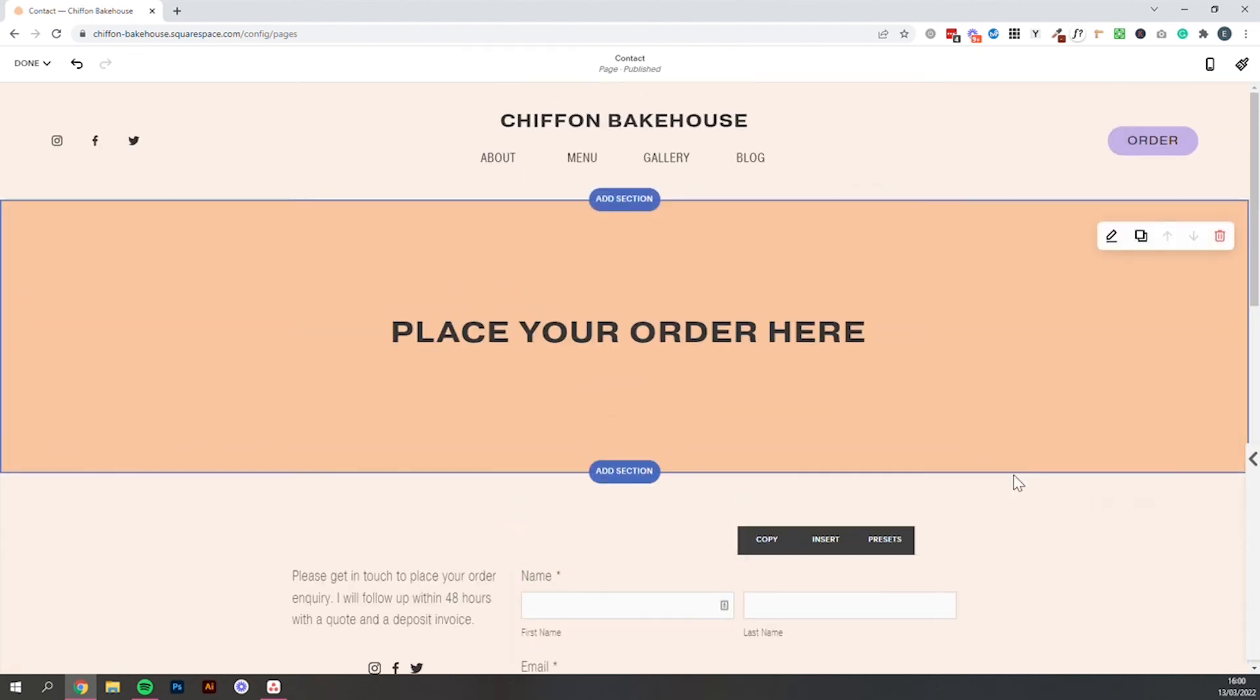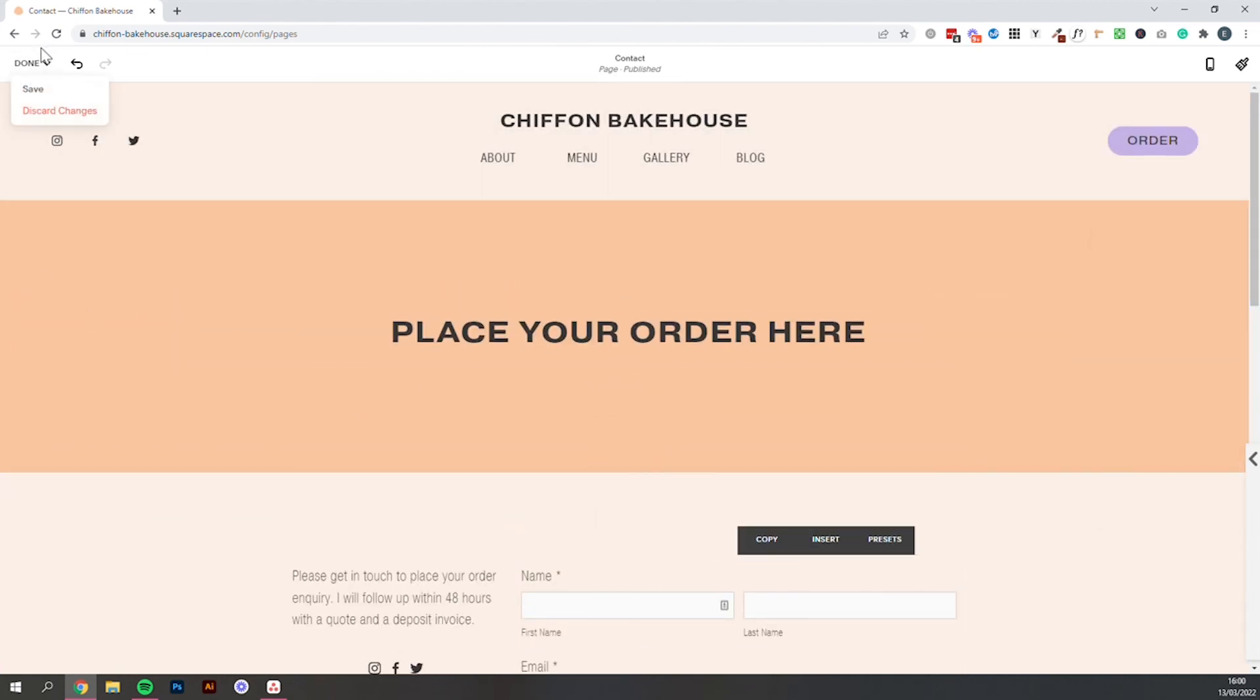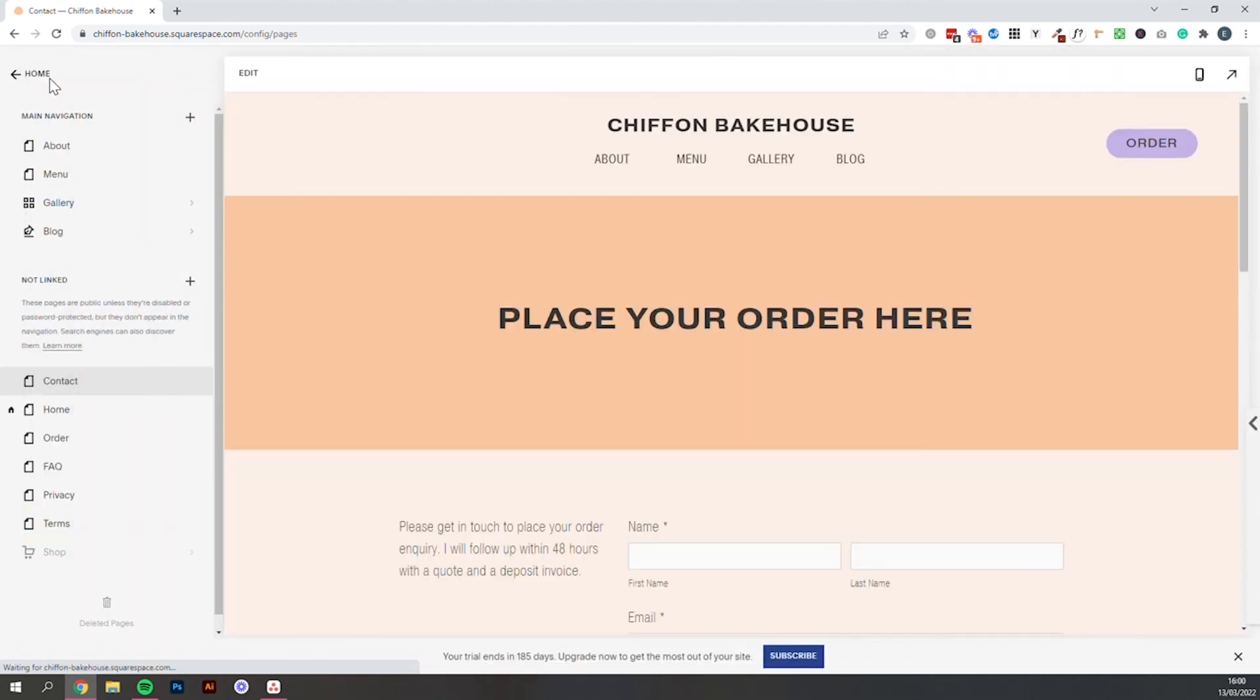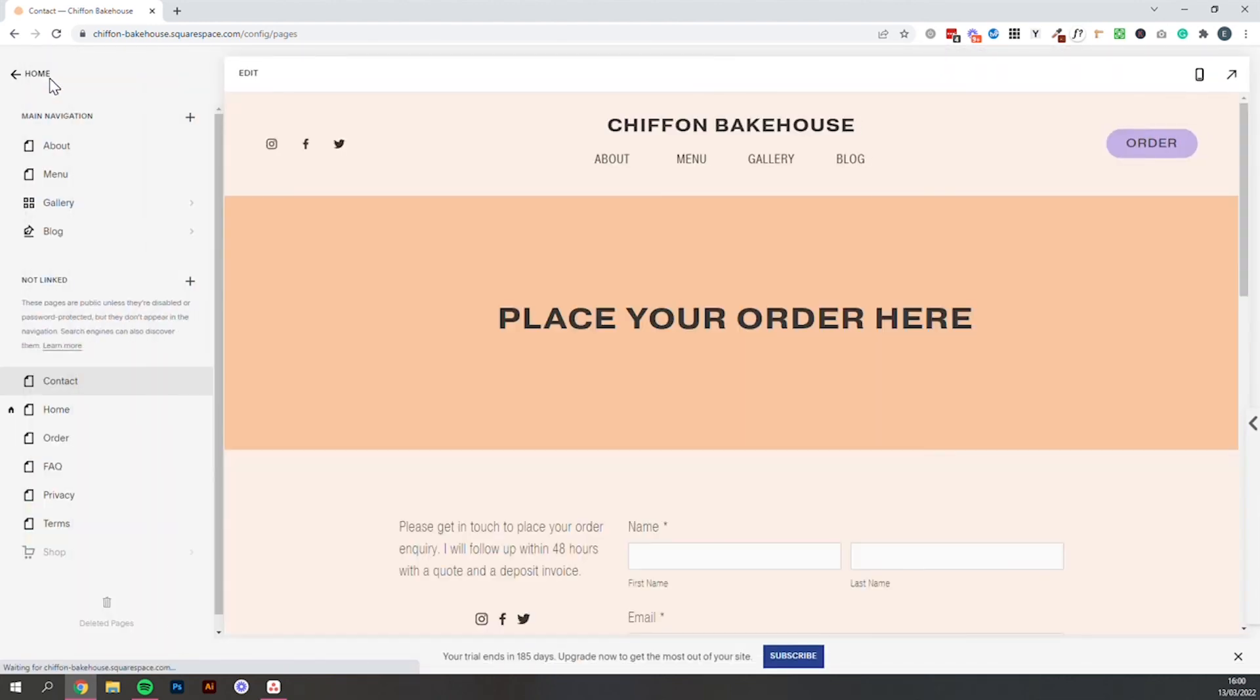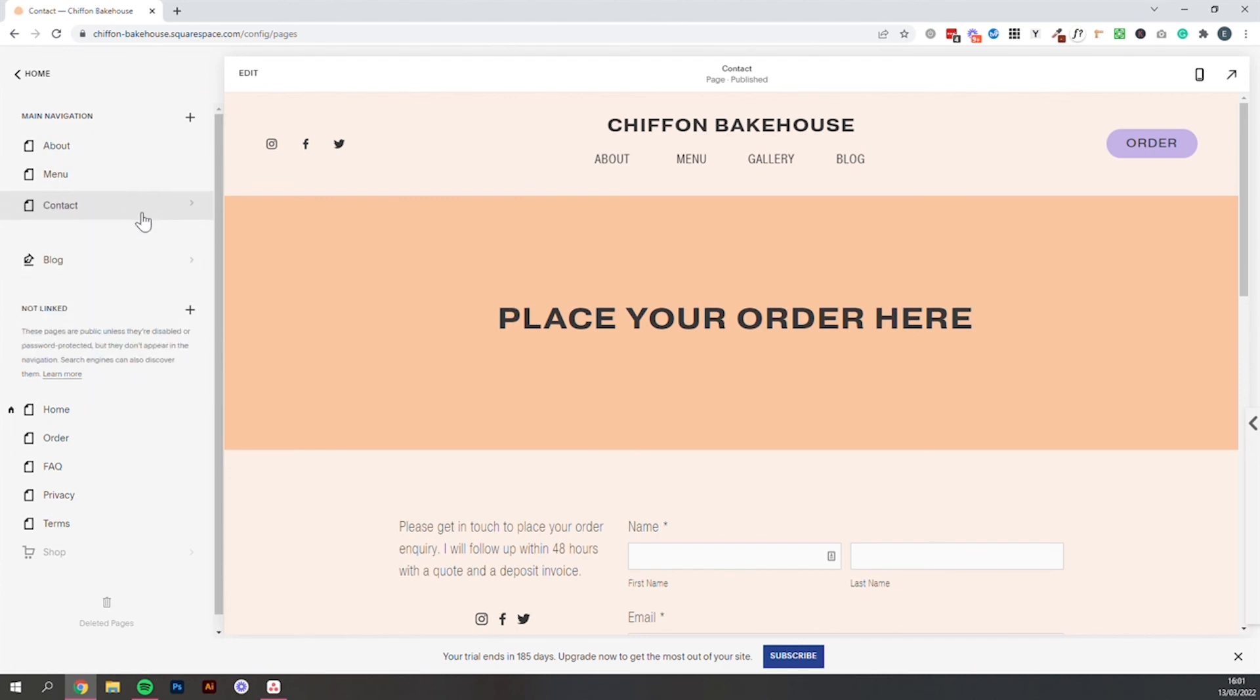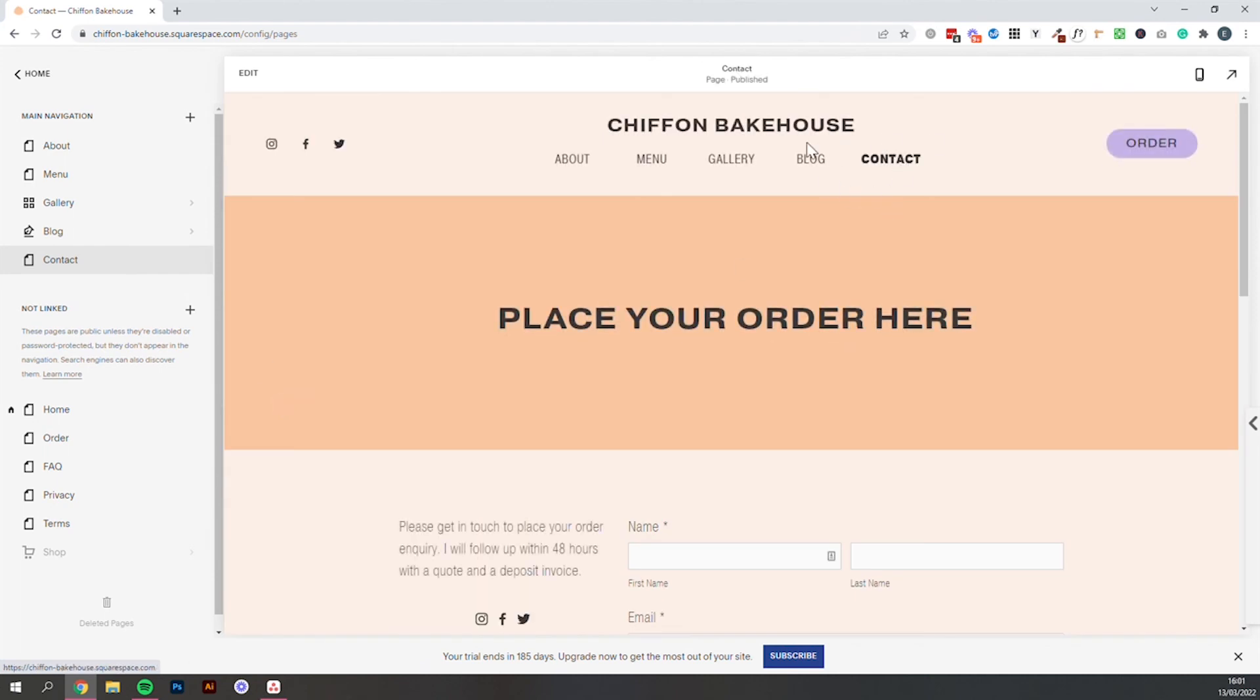So once you're happy with your contact page. Don't forget to come up to this top corner and select save. And then what you can do is add this page to your menu. Just by clicking and dragging.